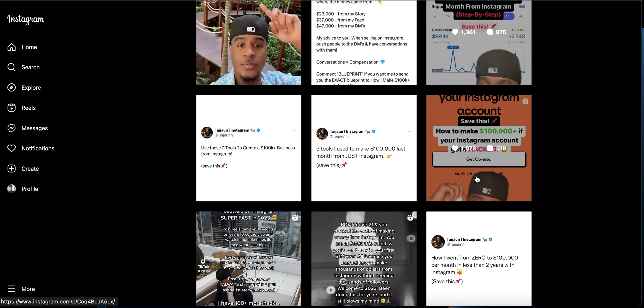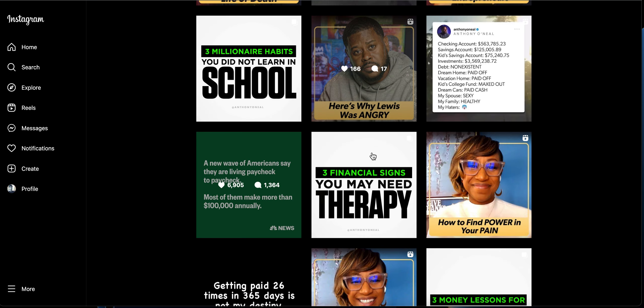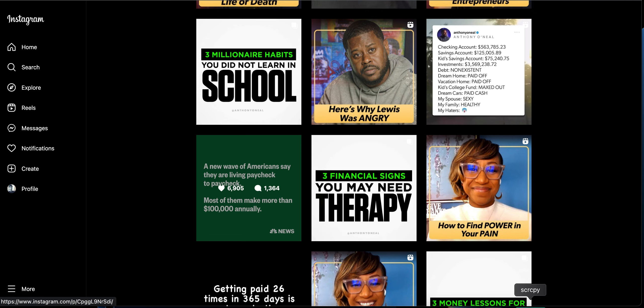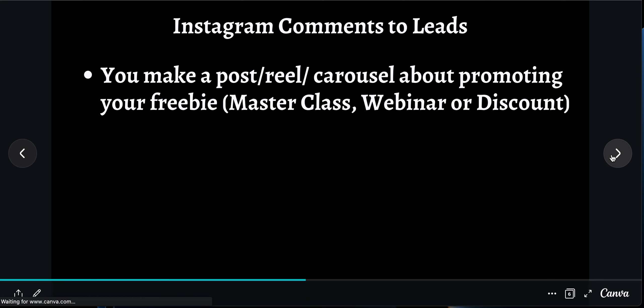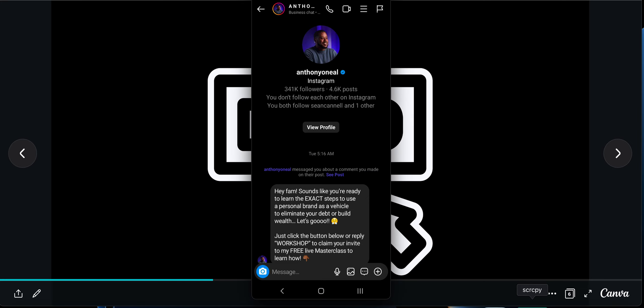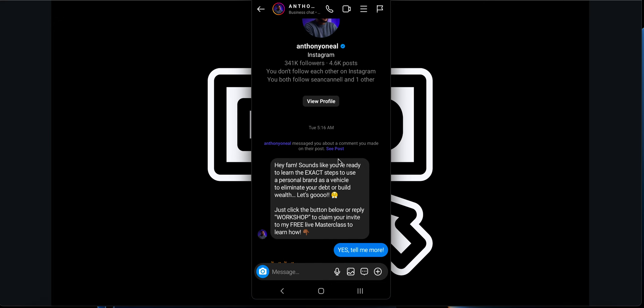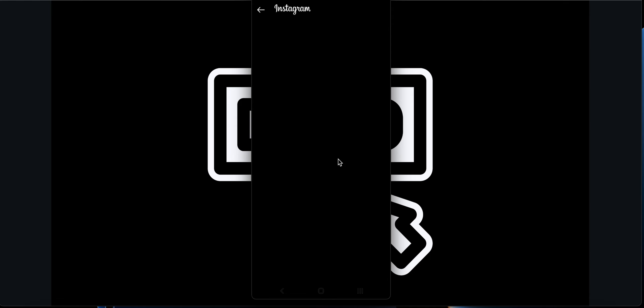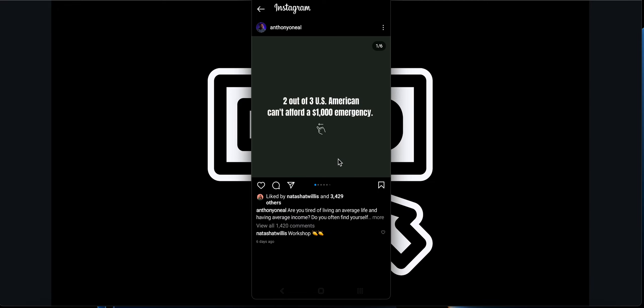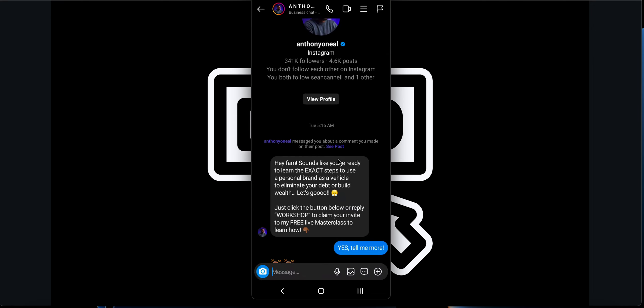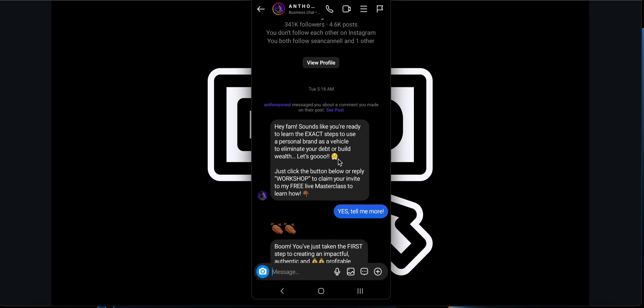Let me show how this looks like when someone comments. Let's look at Anthony's account over here. For that, let me share my phone screen over here. This is Anthony's account. It says Anthony messaged you about a comment you made on their post. I can see the post over here. It says simply comment 'workshop' to access my free masterclass. So that's why I received that kind of message over there.